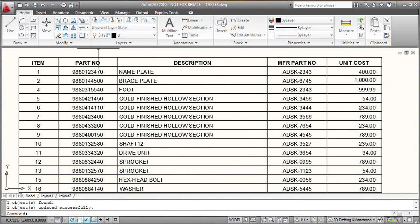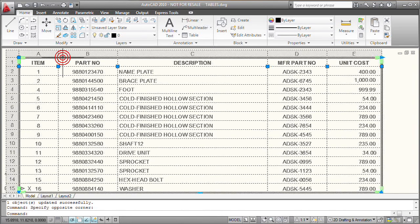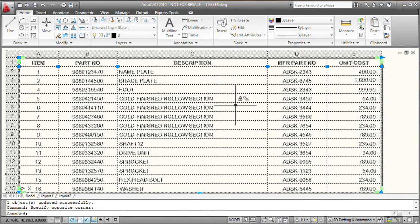So in order to be able to push the data from AutoCAD back to Excel, I have to unlock those cells. So if I select the table, I can see that they're locked by the presence of a lock icon.